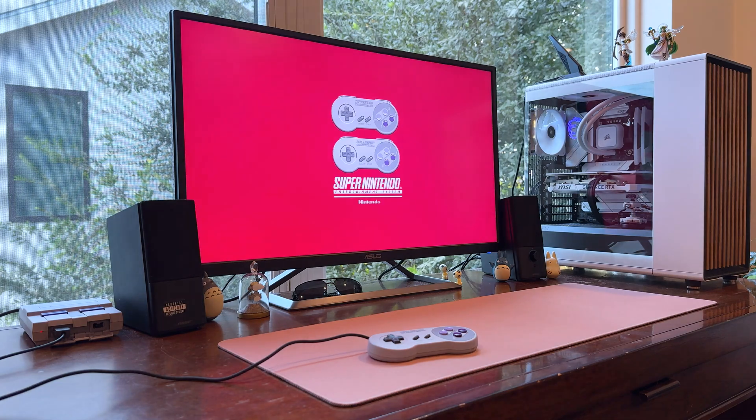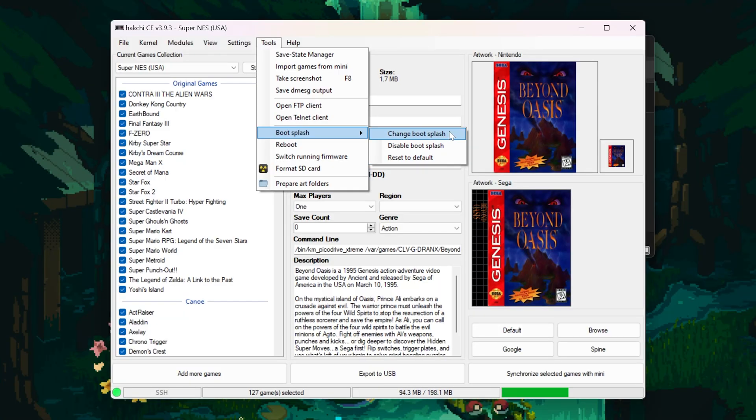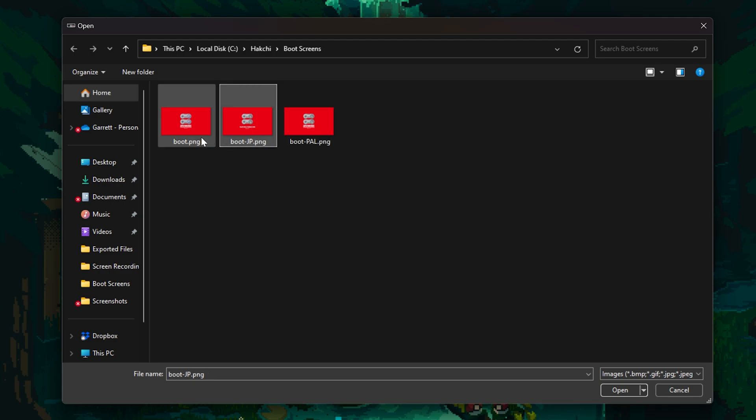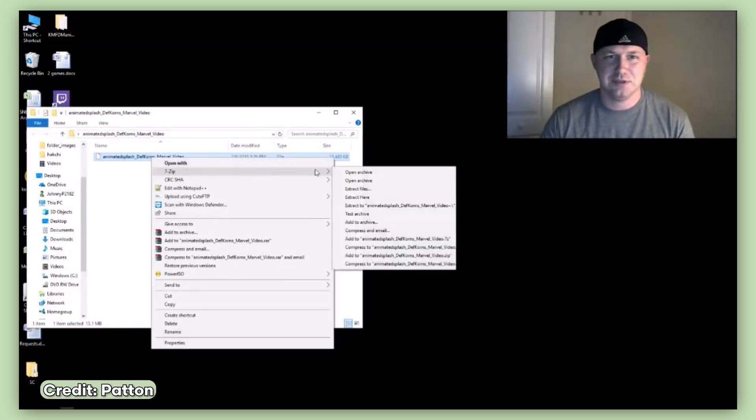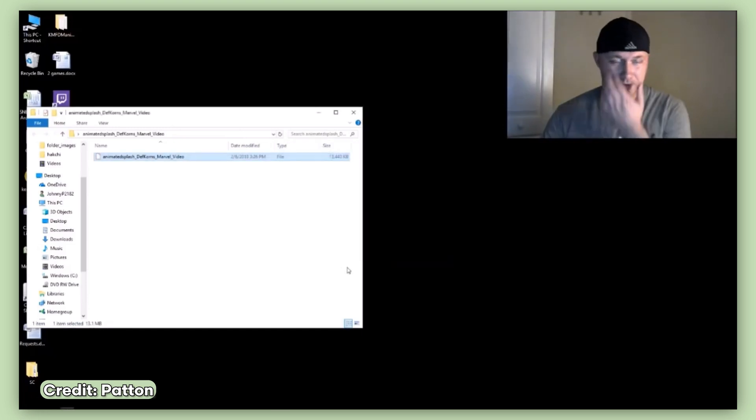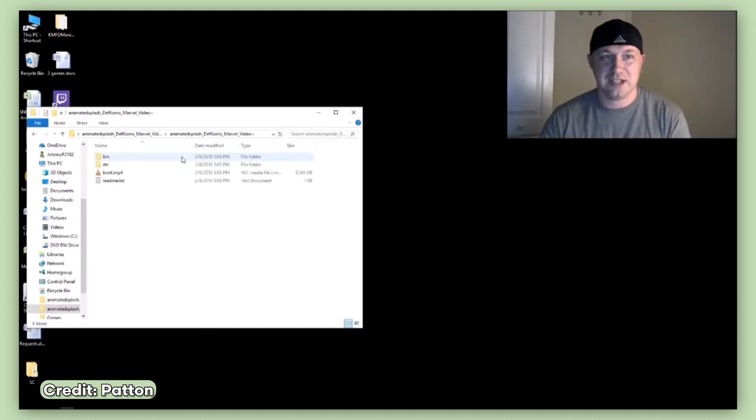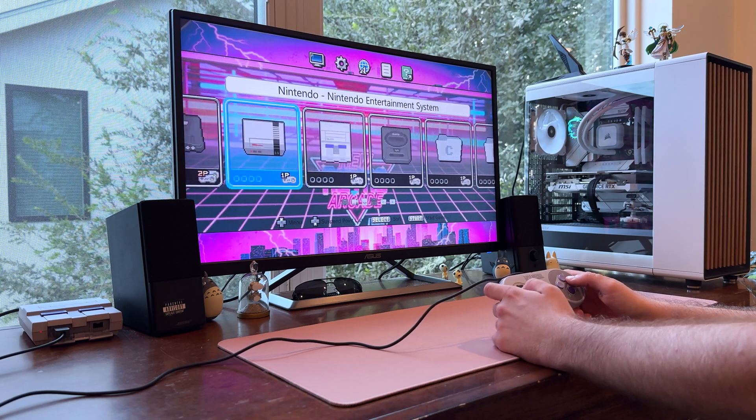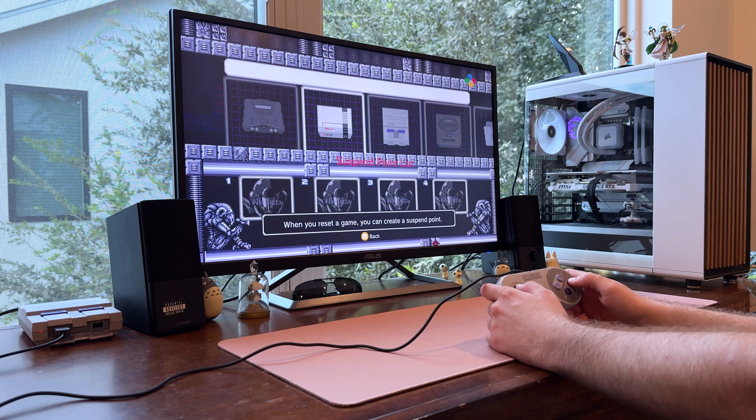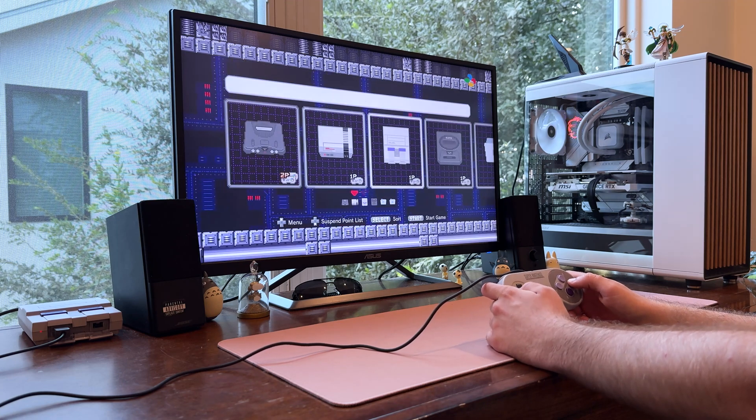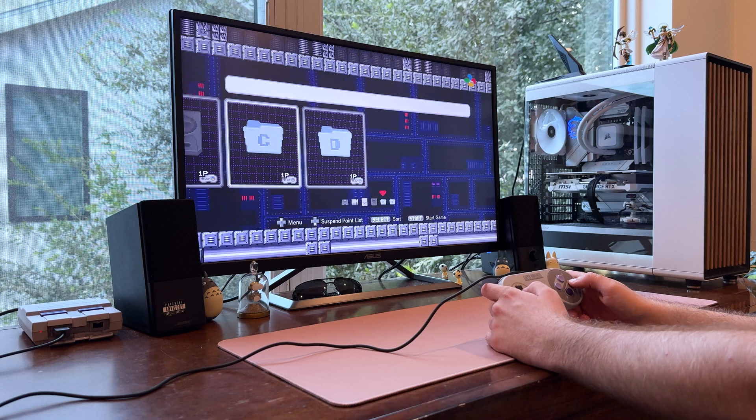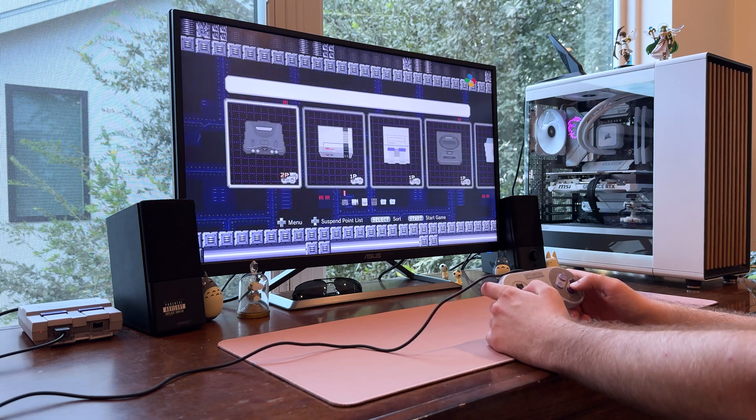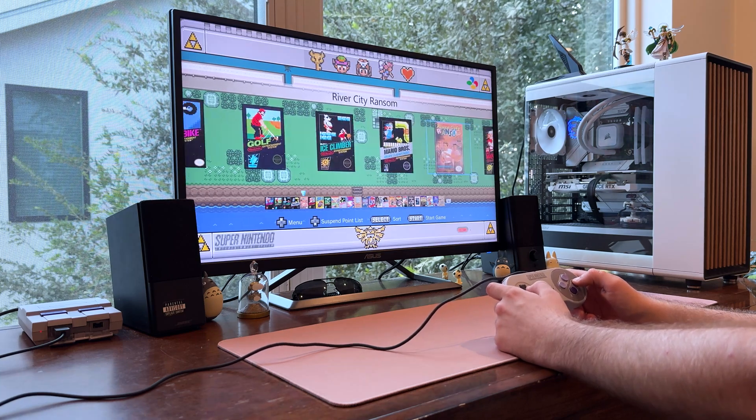You can also change your boot up screen, which is super simple. All you have to do is upload a PNG file to Hackchi, and that's it. There's also a way to add a custom animation boot screen, but there's certain parameters that you have to follow to make sure that it runs correctly. If you're interested in this, I'll provide a link to a tutorial below. Lastly, and probably the coolest addition here, are the themes of course. These are full transformations to SNES Classics UI that include custom art, music, sound effects, and even unique animations with custom sprites.